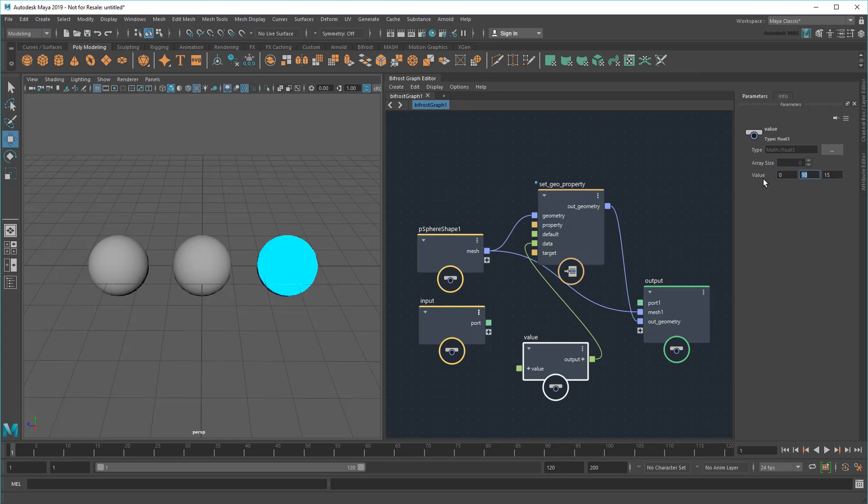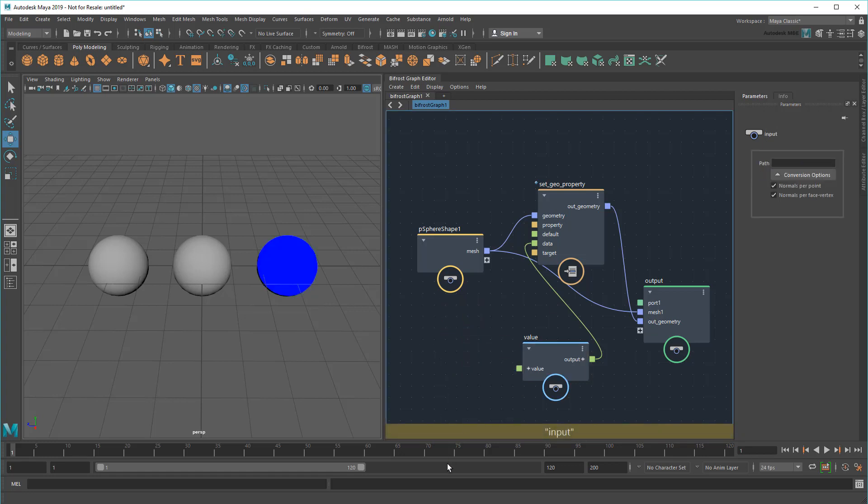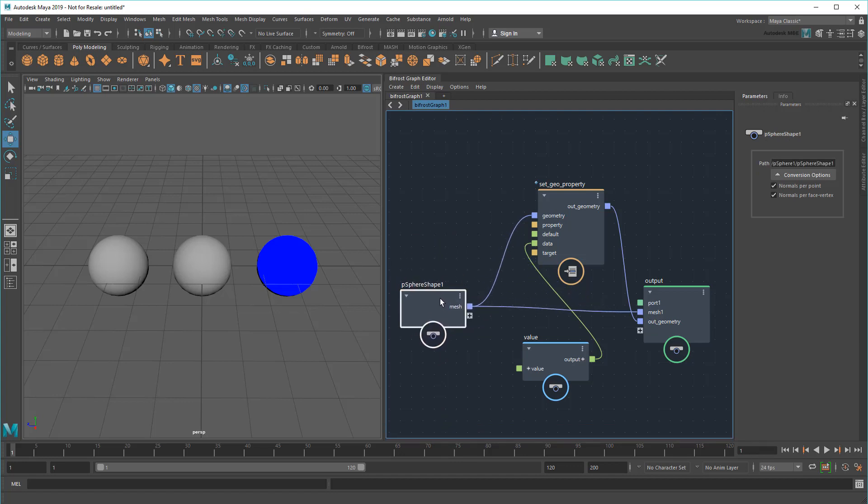While this is cool, it's kind of awkward to have to constantly return to the Bifrost graph just to change a few colors. So instead, let's wire the value node back to the outside by dragging it to a new port on the input.